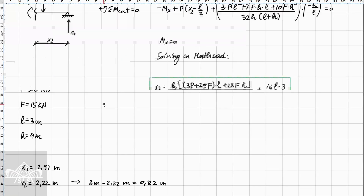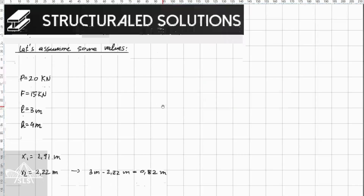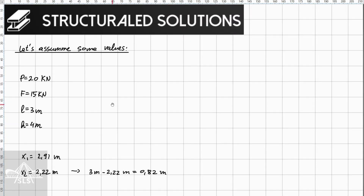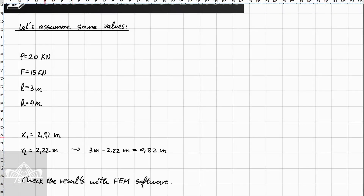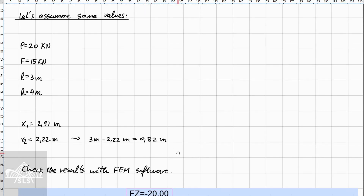Let's substitute some values to get a concrete understanding. We assume: P = 20 kN, F = 15 kN, l = 3 m, h = 4 m. Inputting these into the equations gives x₁ = 2.91 m and x₂ = 2.22 m. Keep in mind the full length is 3 m, so 3 − 2.22 = 0.82 m from the left going right. The value 2.22 m is measured from right to left along member BC.